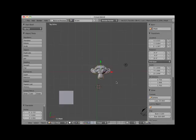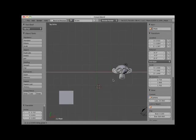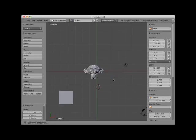I can also select the monkey object, press the G key followed by the X key, and move the object one Blender unit at a time by clicking on the up-down arrow buttons on my keyboard. I will left click to stop the translation.